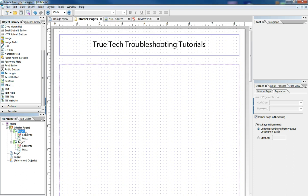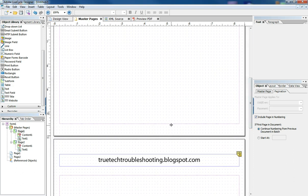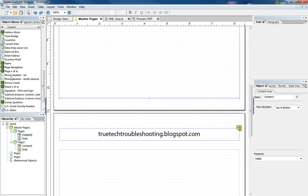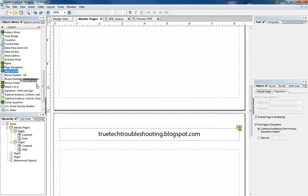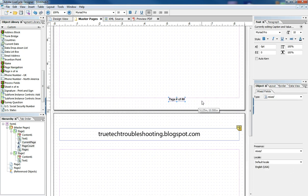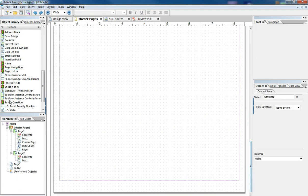So, for example, we can also create a nice page numbering system using our master pages and going into the custom objects and dragging on this little object onto each of the master pages.